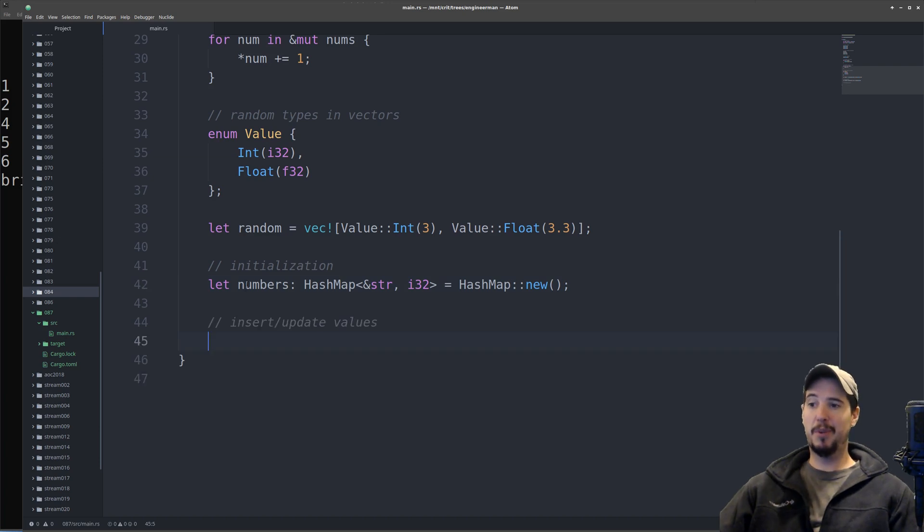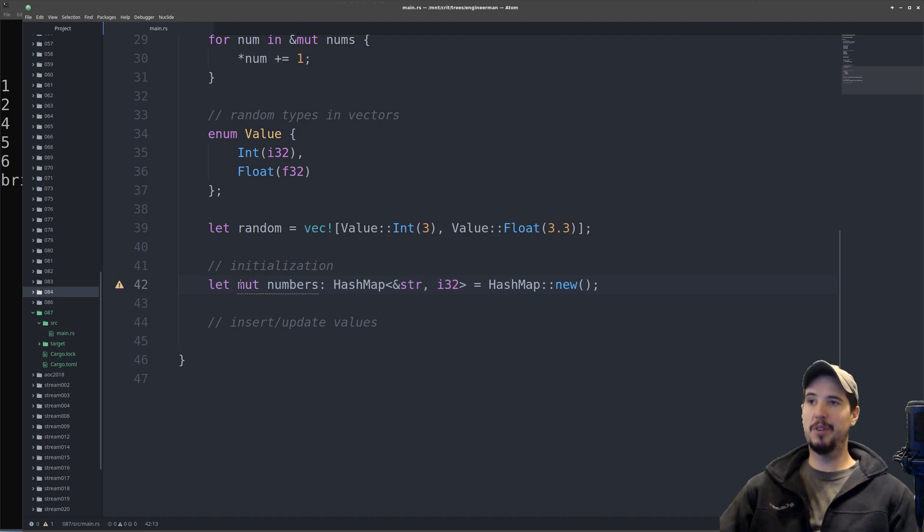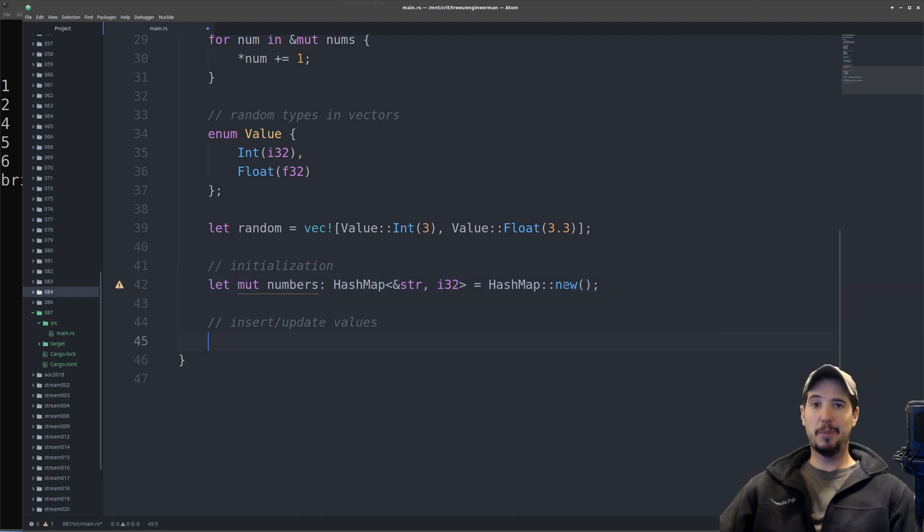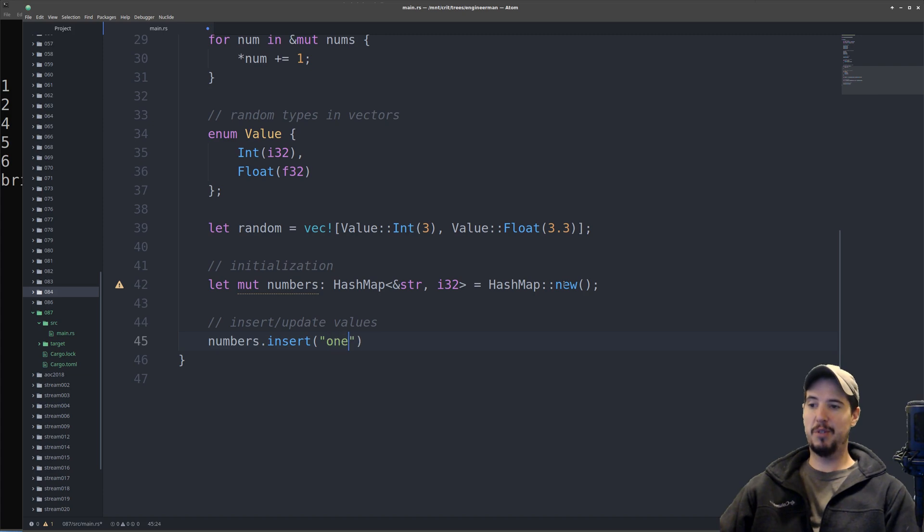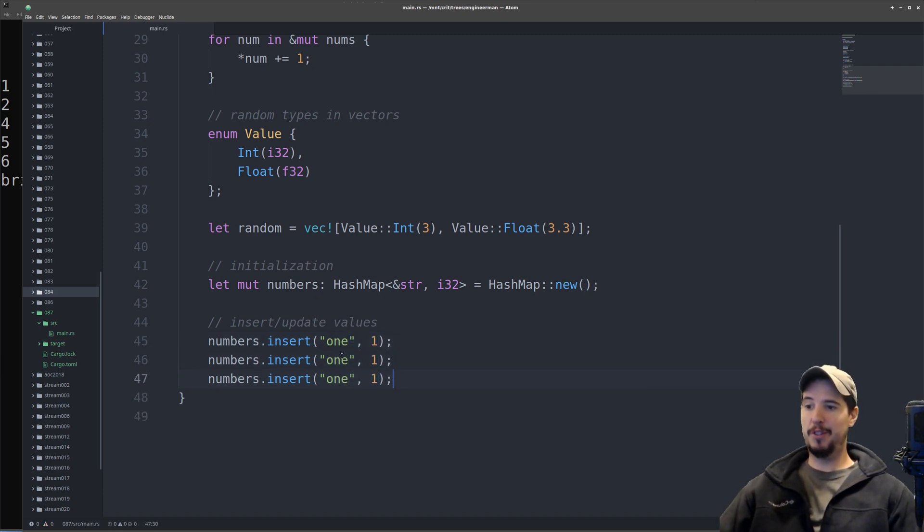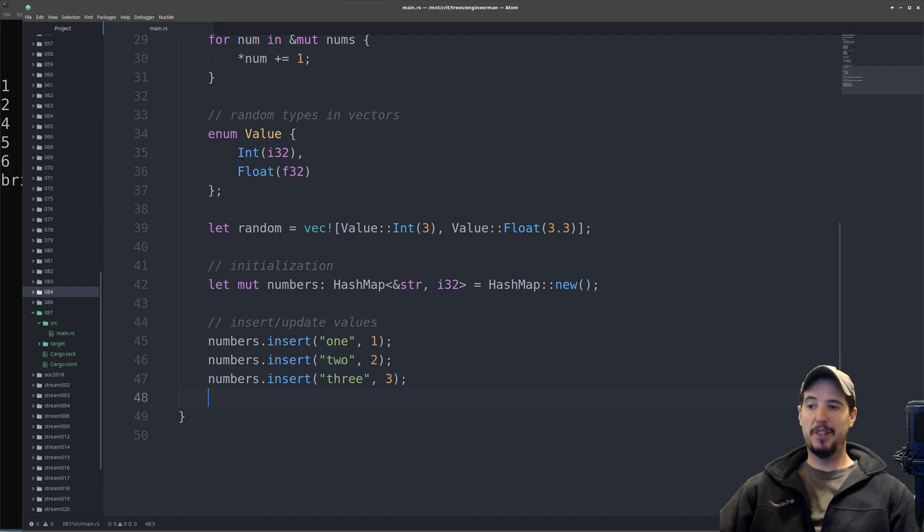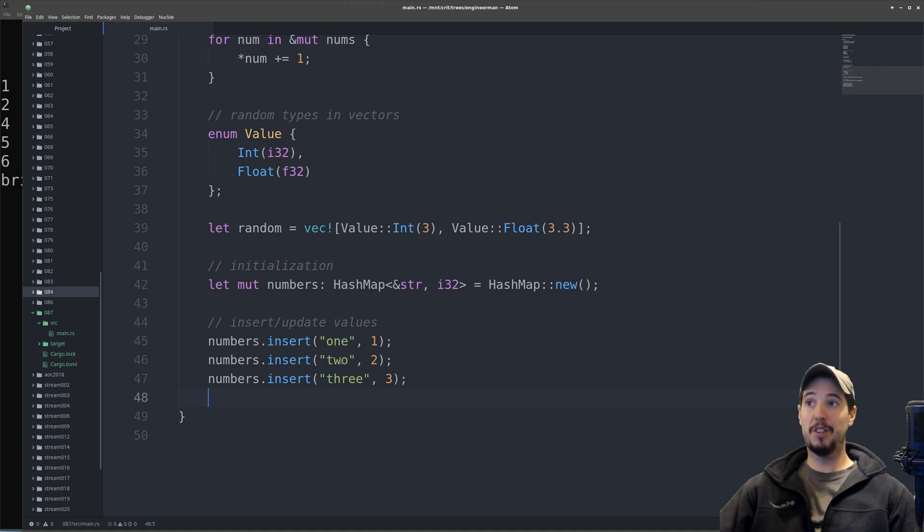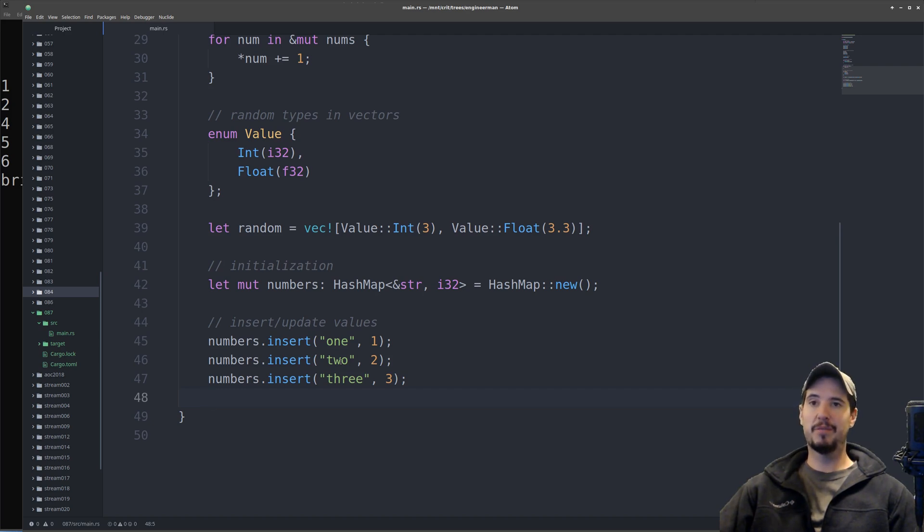Now before the compiler complains, I know I'm going to be adding things to the numbers hash map, so I must add the mute keyword. Inserting and updating values is done using the insert method. I can do numbers.insert and then this is going to be my string literal, so I'll do one and then the value will be one. I'll copy this a couple times to add additional ones, two and three. The reason I say it's insert and update is because if I want to set three to a different number, I just insert it again on top of that same key. If the key exists, then the value is overwritten.